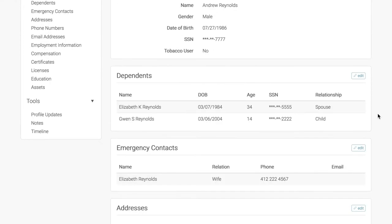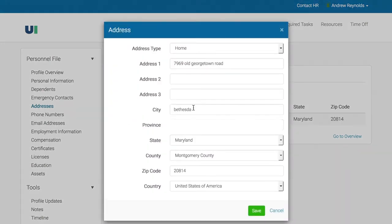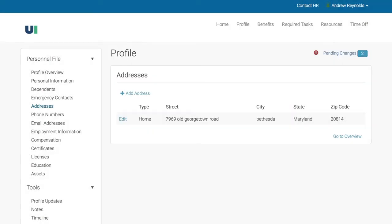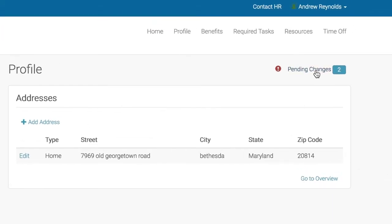To update something like your address, click Edit. Then, add a new address or update existing information. Then, click Save. Your address will either update right away or pend for HR's review. We'll take care of notifying HR of these changes.